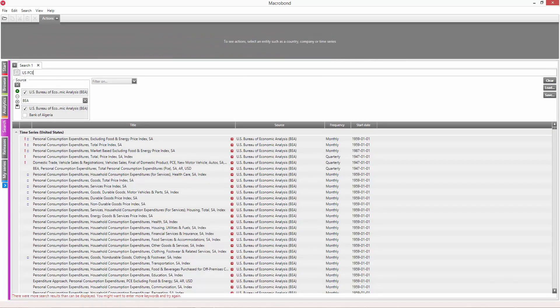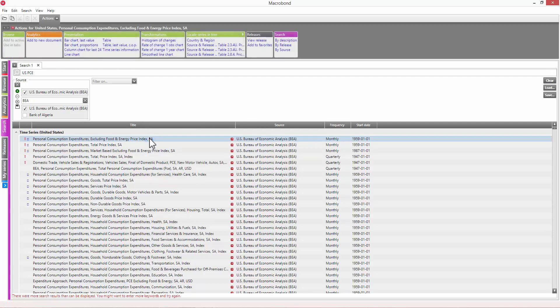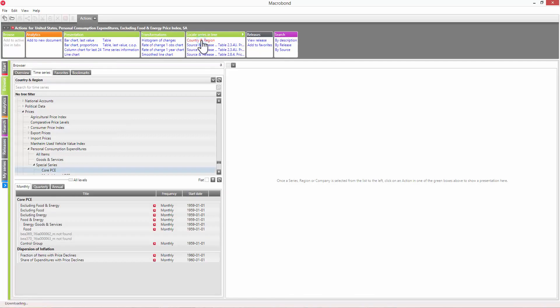When you've found a series via search, it can be helpful to view it in a database tree structure, especially if you're interested in related series. That's where Locate in Tree comes in. It's one of the actions you can take when you click on a series. By choosing one of the three views, you'll be able to see where to find the series in that database, and take a look at the other data located there.